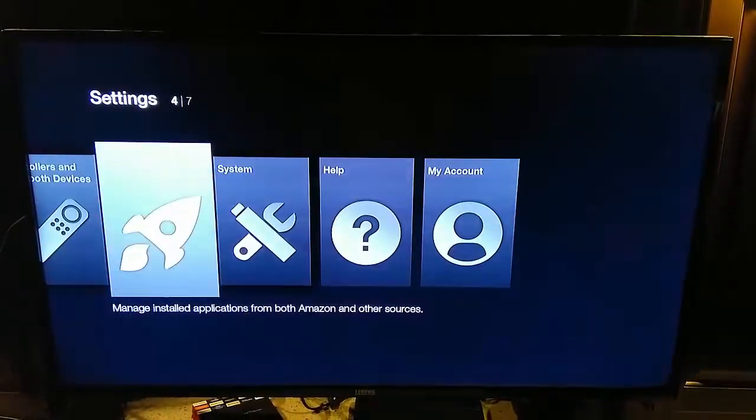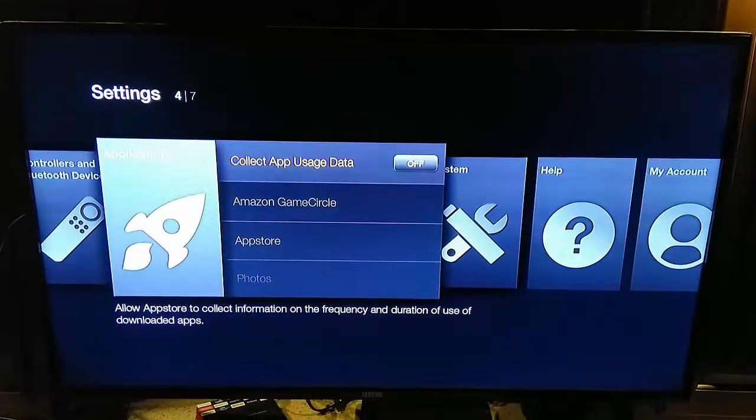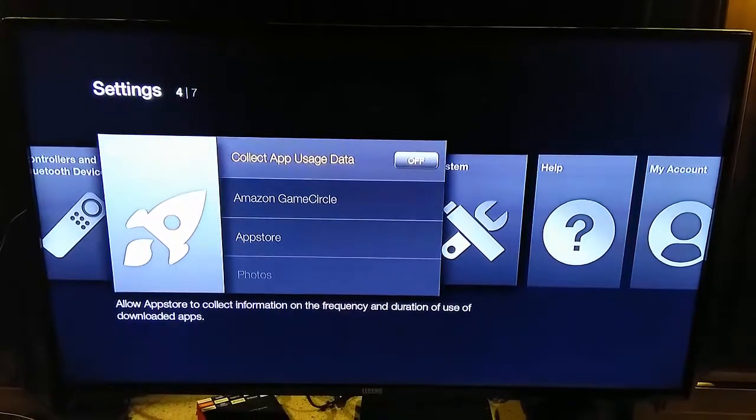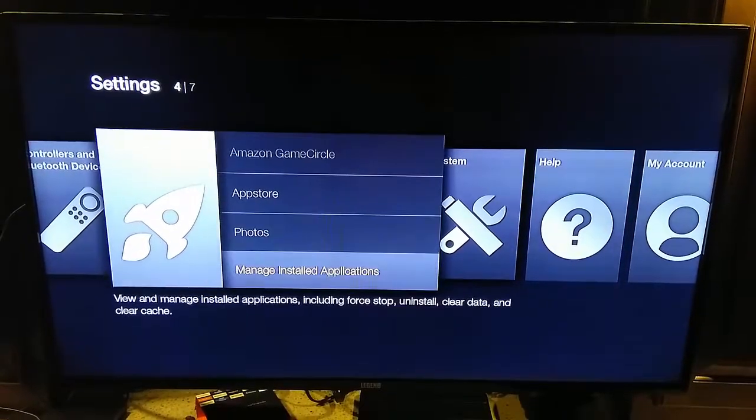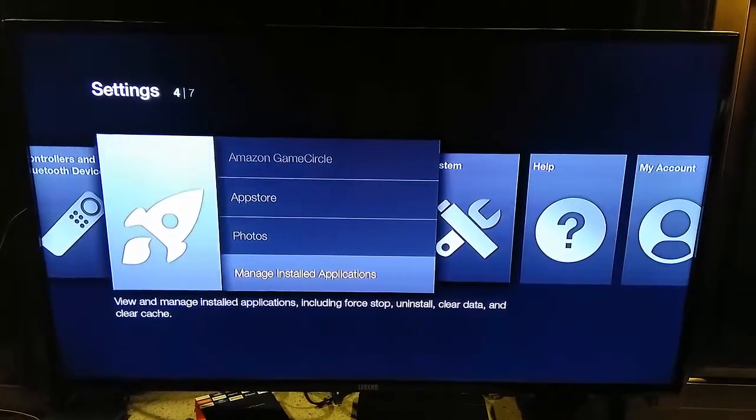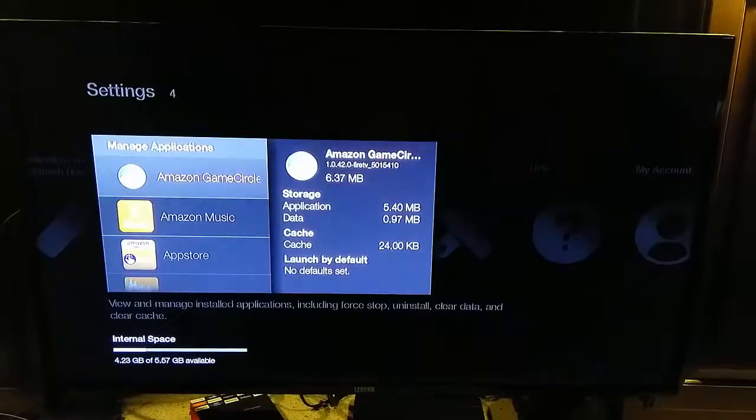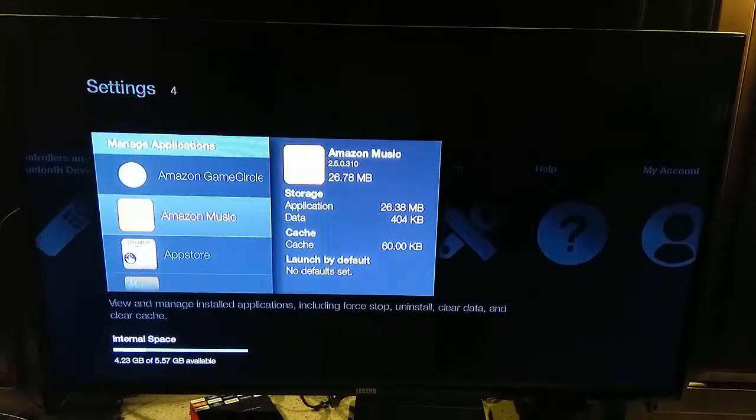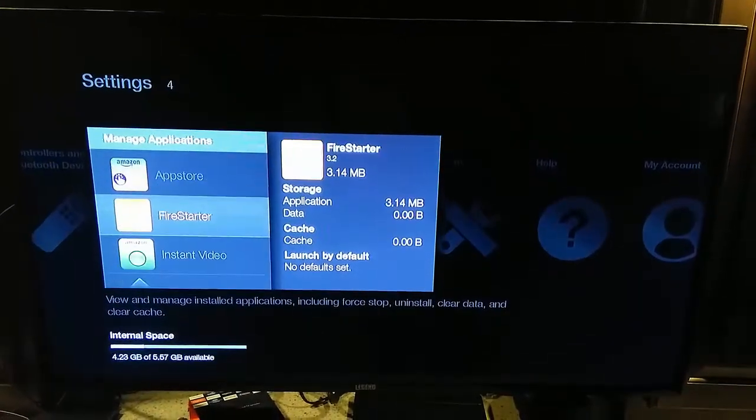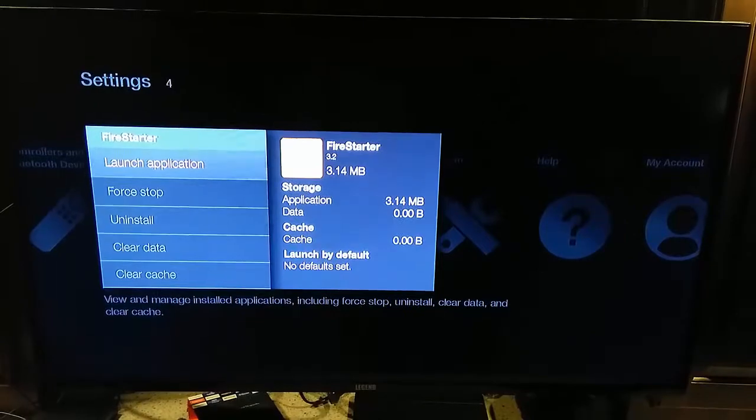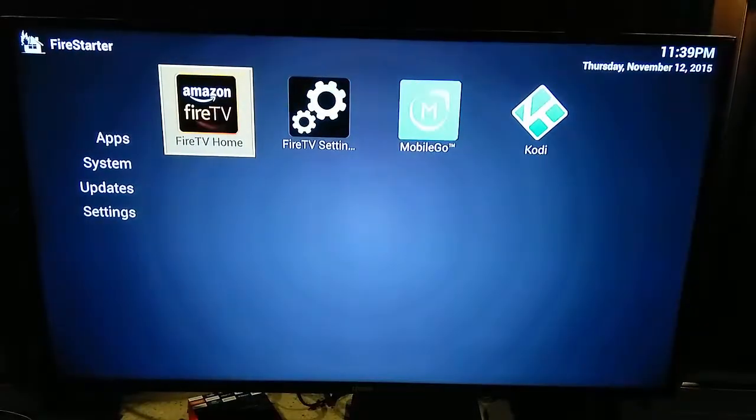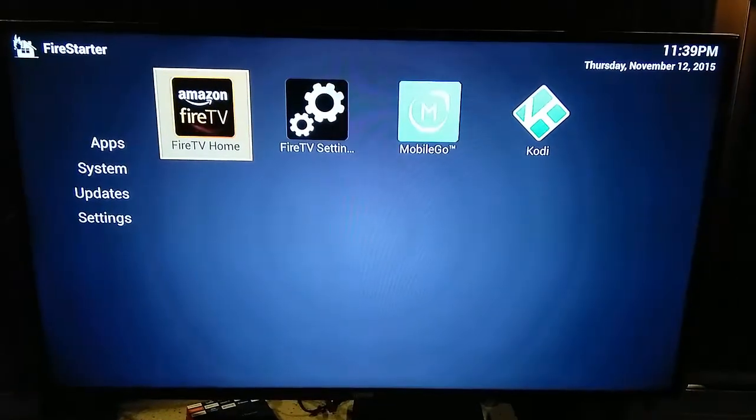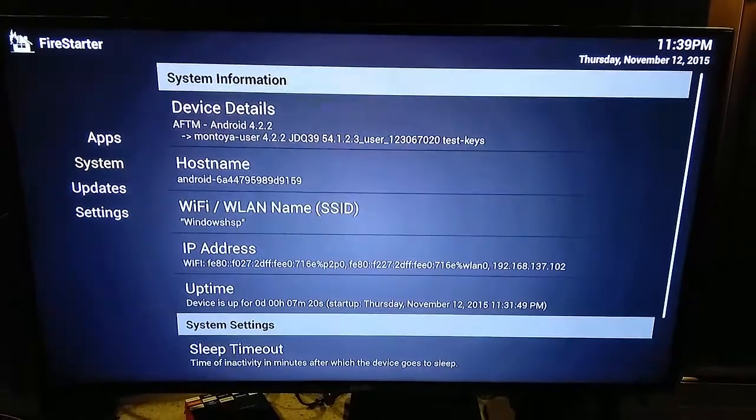Now we need to go ahead and install these shortcuts. So we'll go to Applications, Manage Installed Applications, go to Fire Starter, and we'll launch our application. On the far left, we'll need to go down to Settings.